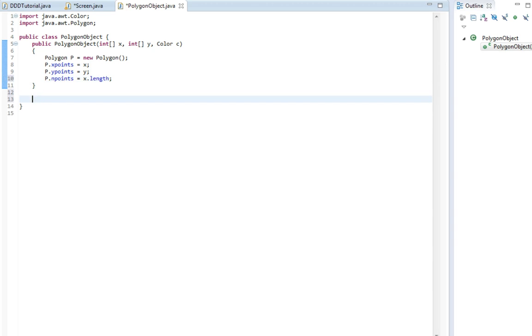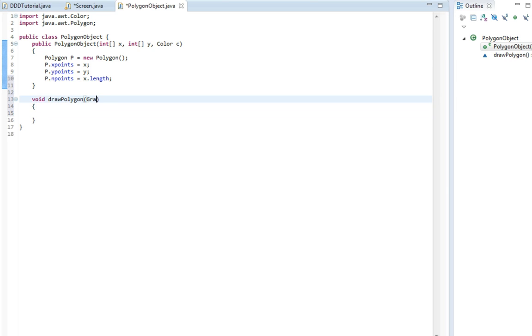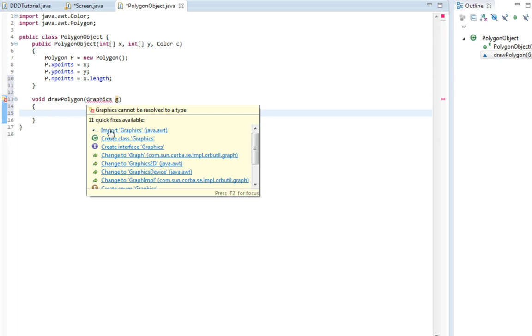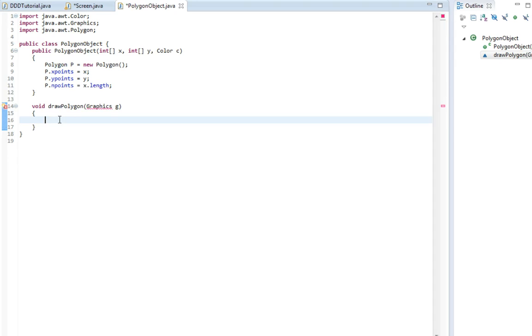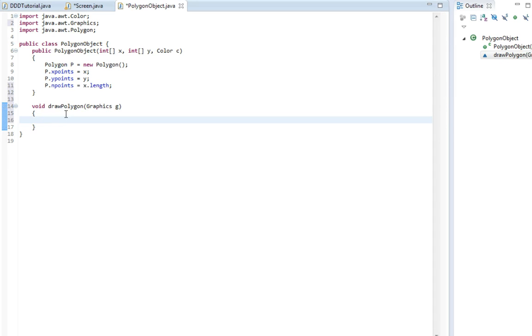Now we're going to make a method that's going to draw the polygon. So void draw polygon. This will take argument graphics g. With this method we're going to draw the polygon. Pretty simple.